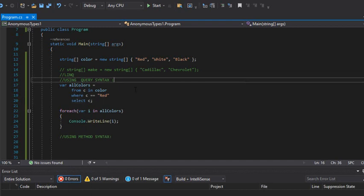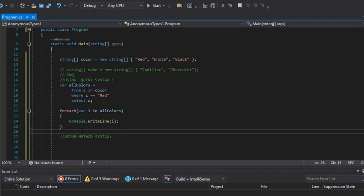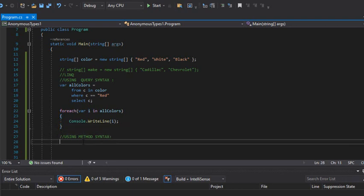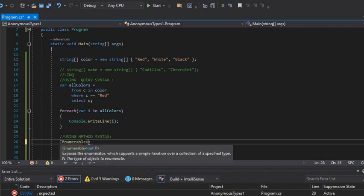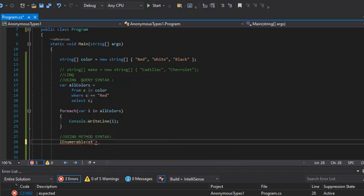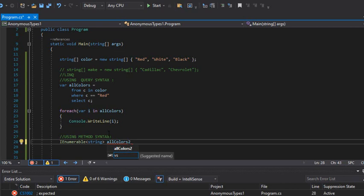Now I'm going to do exactly the same but with the method syntax. In this case I'm going to create an IEnumerable of type string, because we're talking about strings, and I'm going to give it a name — 'colors2.' Colors2 is different from the previous variable.